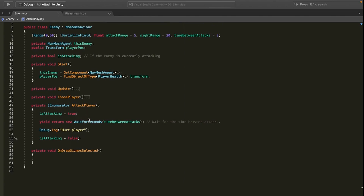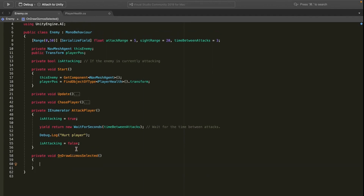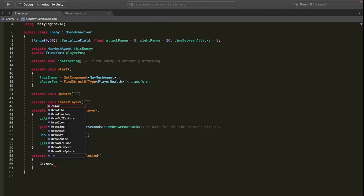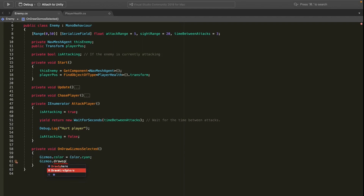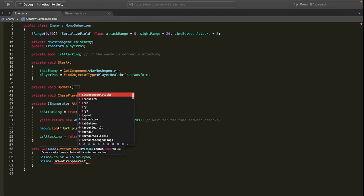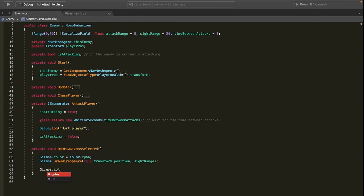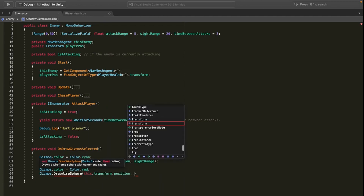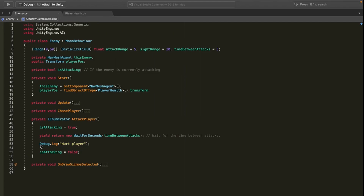Inside OnDrawGizmosSelected we create visual indicators in the editor. First, set Gizmos.color to Color.cyan and call Gizmos.DrawWireSphere at this.transform.position with radius sightRange. Then set Gizmos.color to Color.red and call Gizmos.DrawWireSphere at this.transform.position with radius attackRange. This gives us a cyan sphere for sight range and a red sphere for attack range visible in the editor.